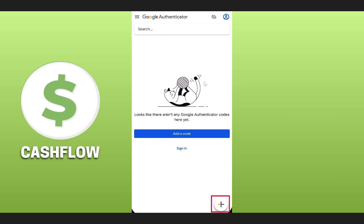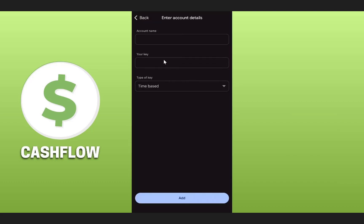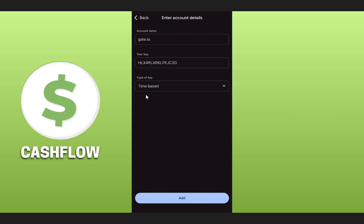Tap on the plus icon on the bottom right corner. Enter the account name - you can simply add 'gate.io'. Paste the key that you copied from Gate.io, and make sure you have selected the type of key as 'time based'. Once you've filled in all these details, click on Add.